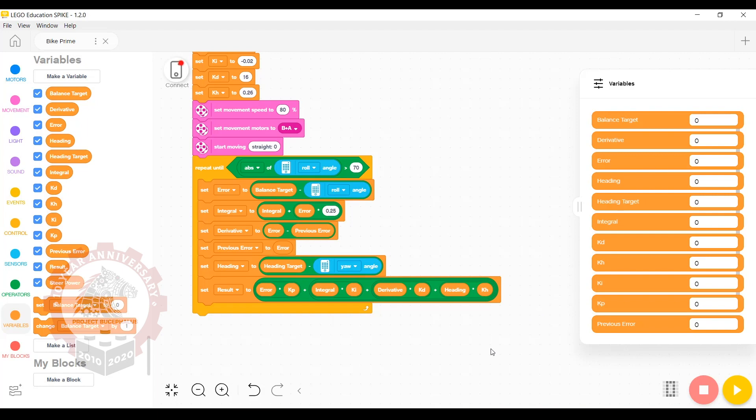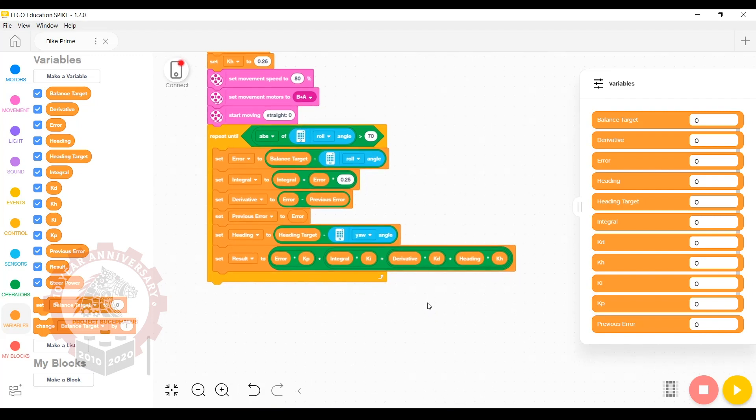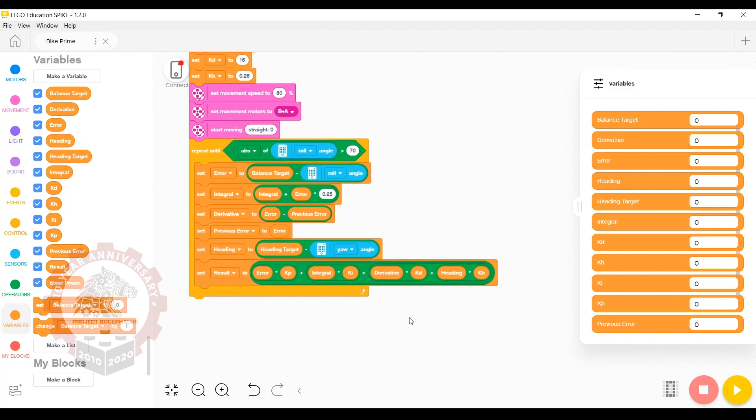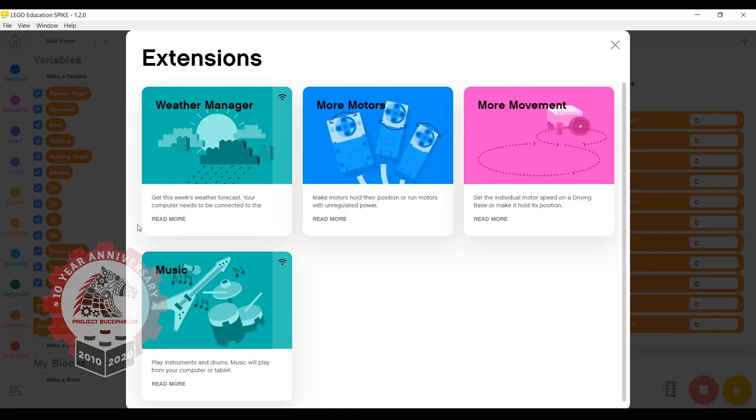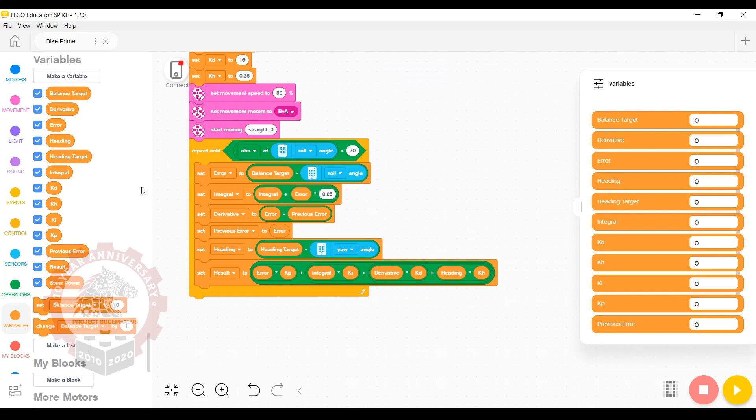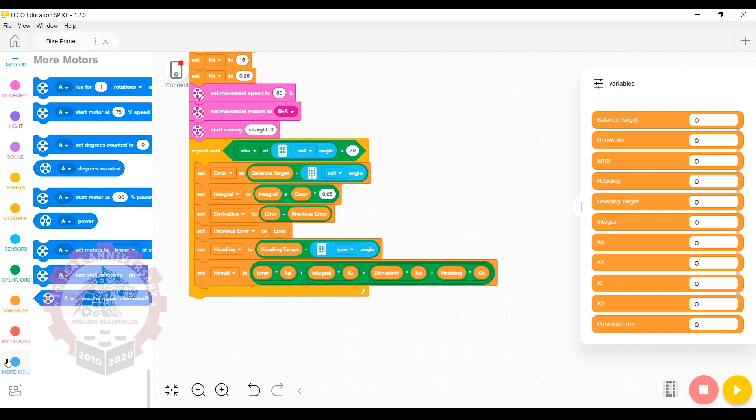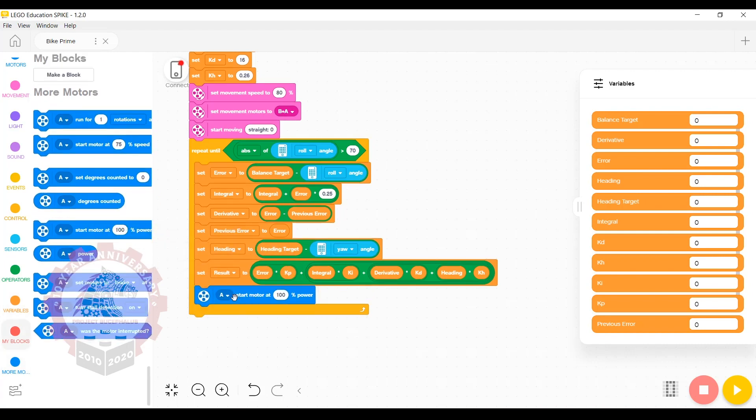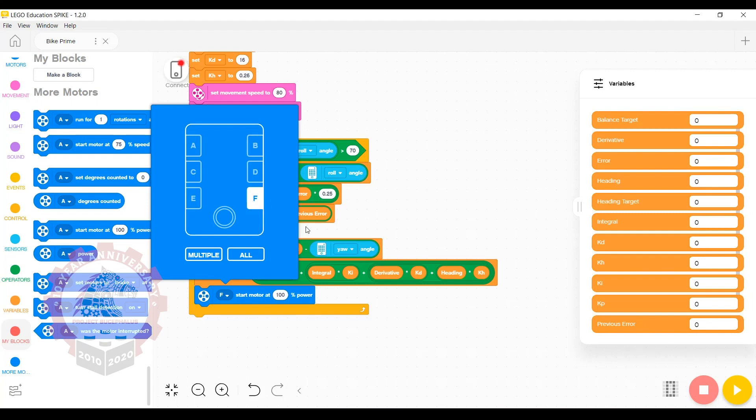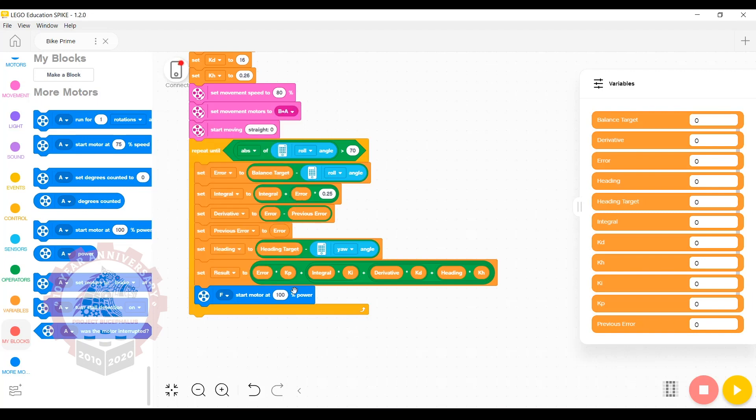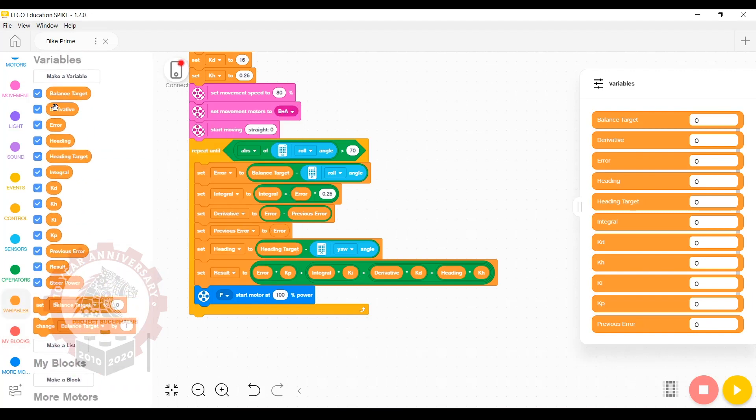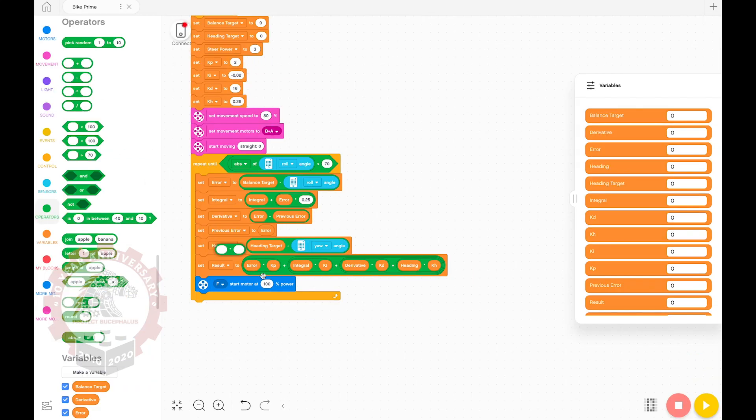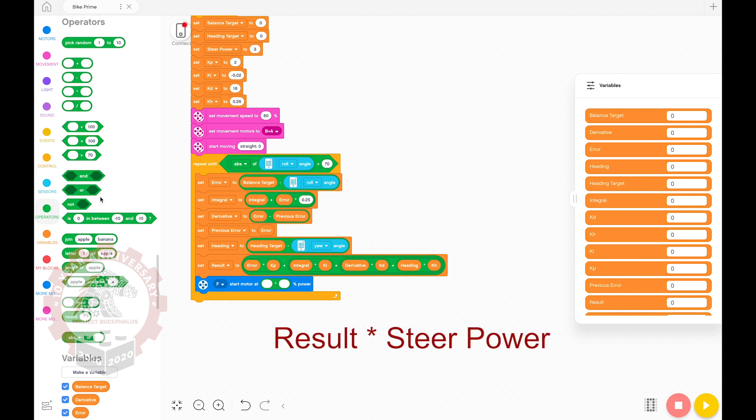Now we have our resulting value. We need to actually tell the robot what to do with this. To do that, we need to use an advanced motor block. Click on this button in the bottom left right here and select more motors. Once you've enabled more motors, if you scroll down on the far left, you should see the more motors button here. We're going to grab the one that says start motor at percentage power. Change that to port F, and we're going to start the motor at result percentage power.